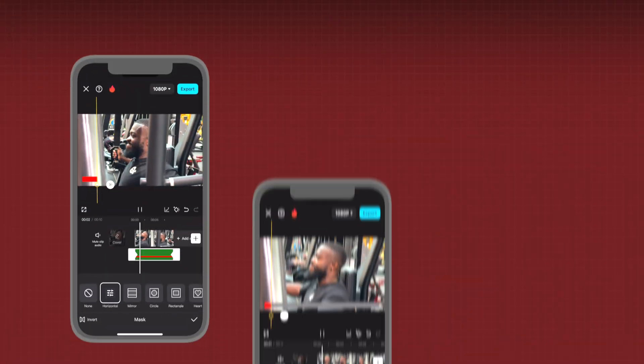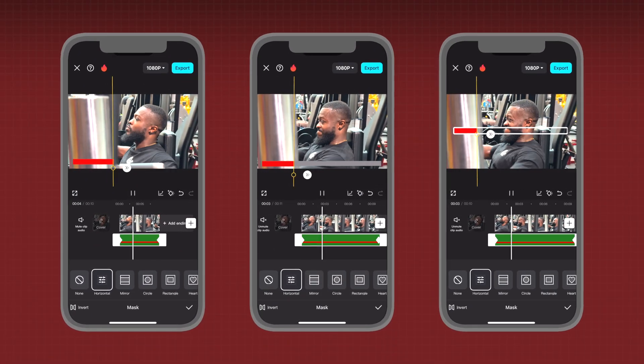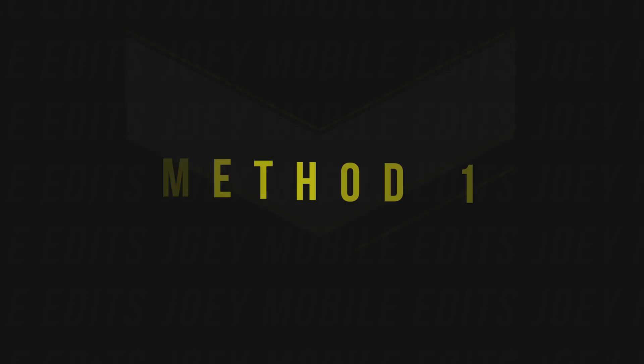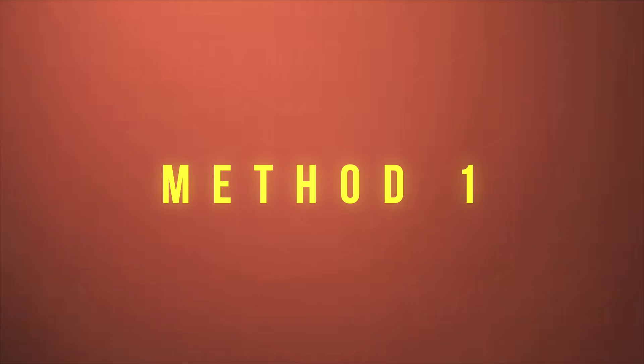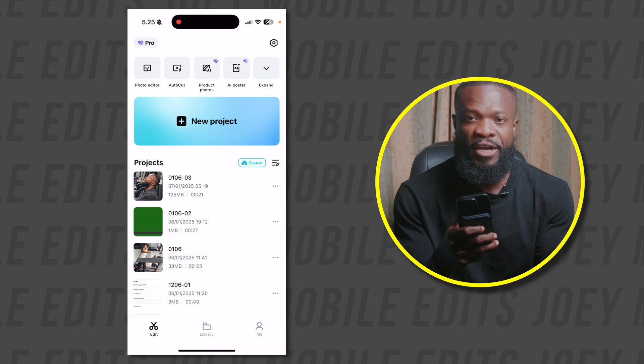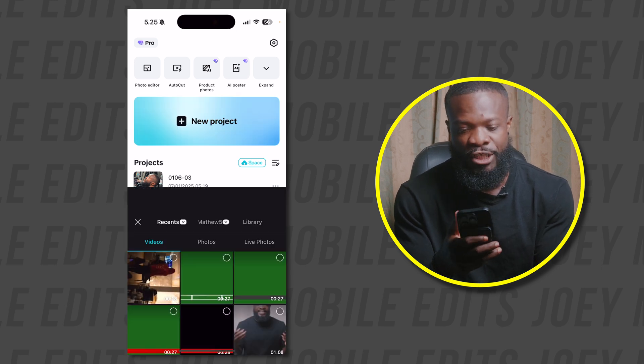In today's video I'm going to show you how to create these three progress bars for your fitness videos using CapCut Mobile. Let's get started.